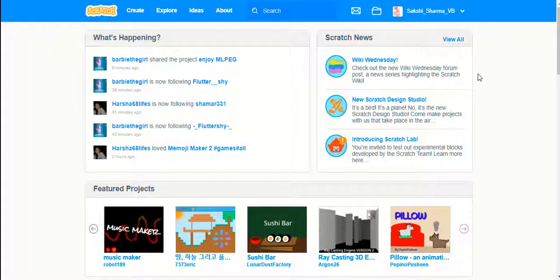Hello everyone, today I am showing how to create another simple happy birthday story in Scratch. A few months ago I shared a simple happy birthday video on YouTube, showing how to use Scratch and how to mix stories and games in Scratch. If you want to see that video I highly recommend it.